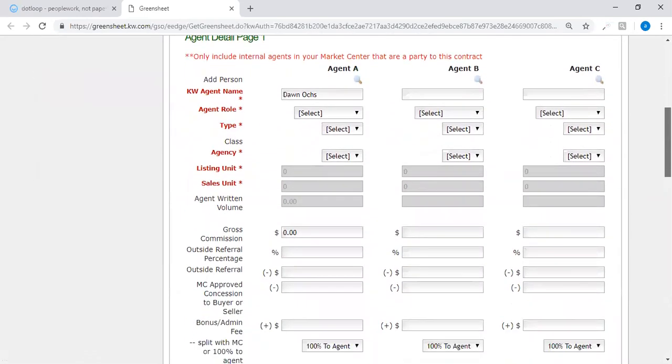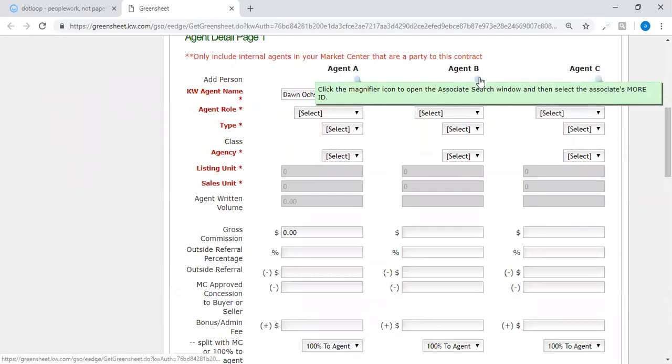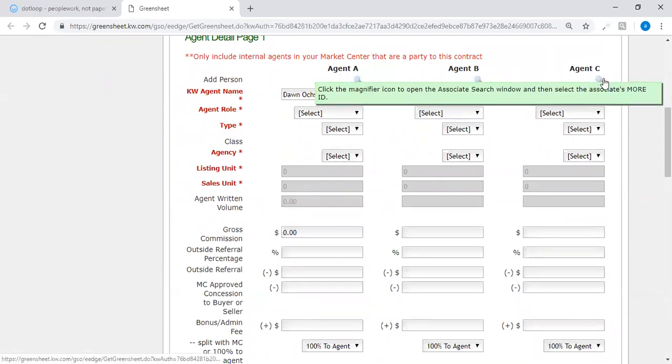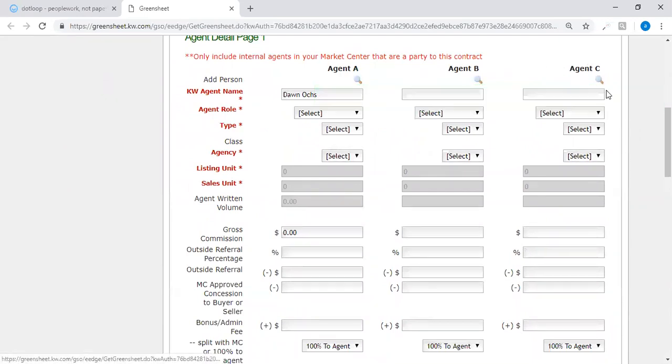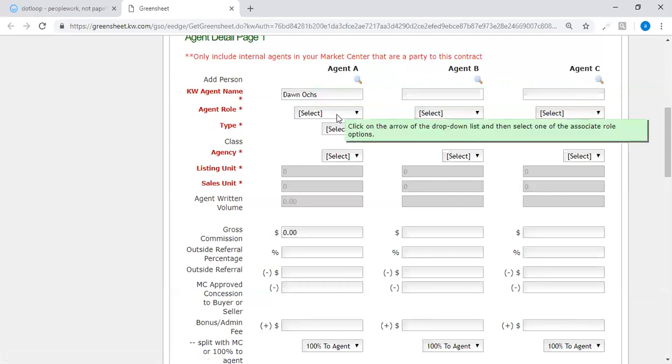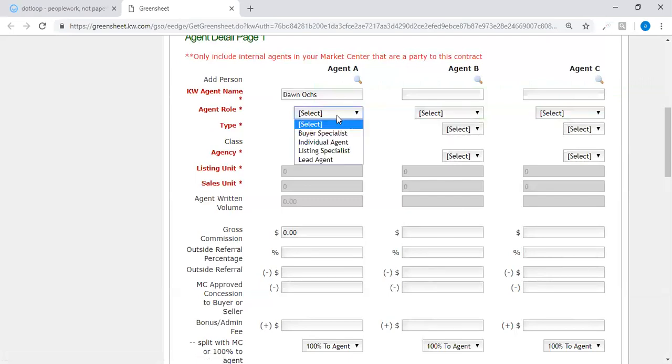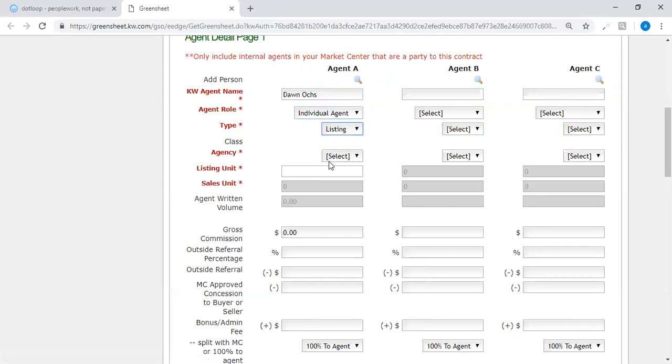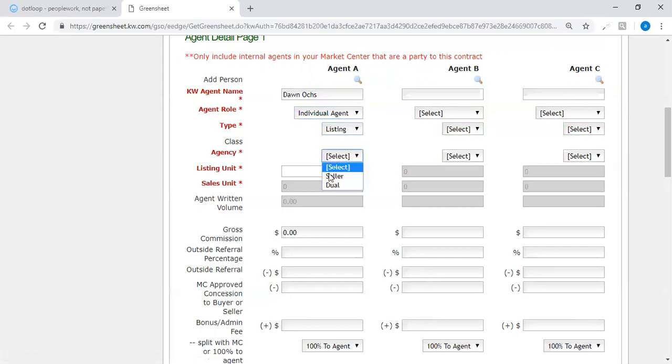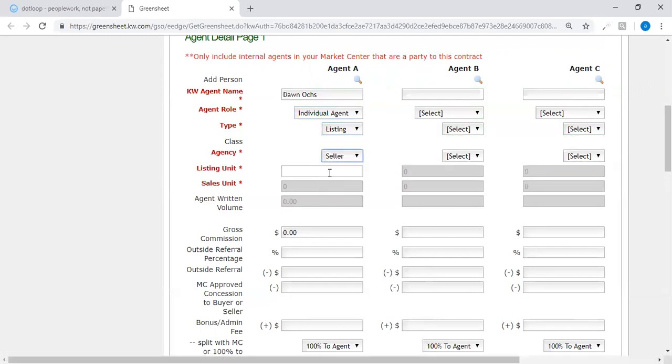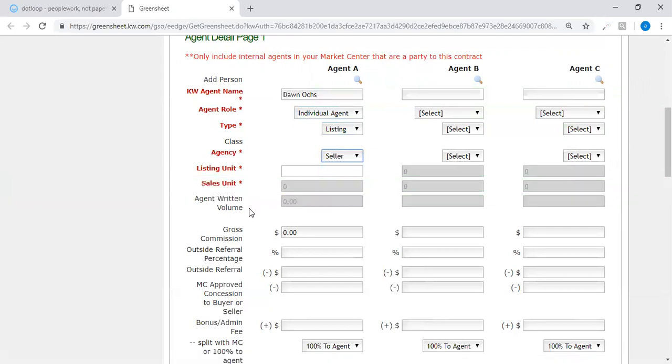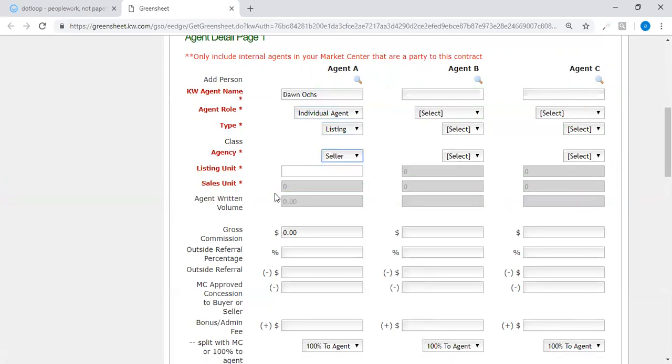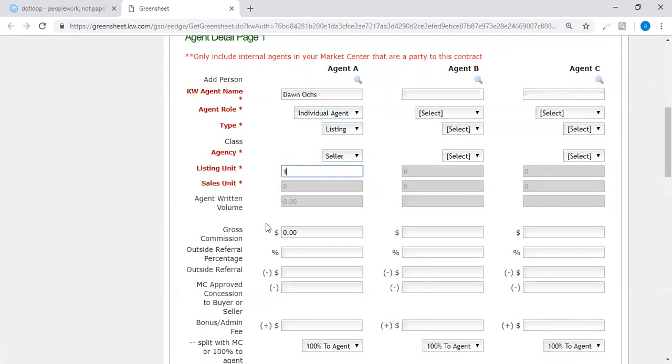And the agent detail page can break this down if you have multiple agents involved in this transaction. You would add them by adding each agent A, B, and C. However, I am the single agent on this particular property. My agent role is individual agent. The type of property is a listing, the agency is seller. You see the listing unit box is actually open and ready to be filled in because I am working on the seller side. It recognizes that, so I put one unit.